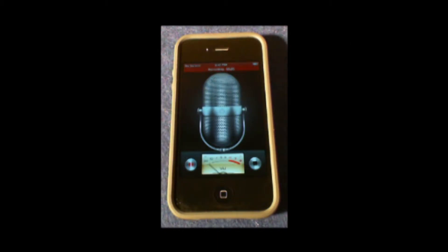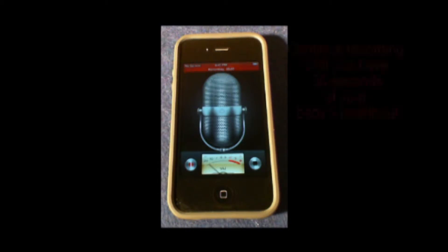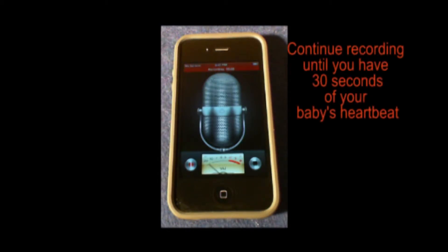Once you have that, your provider will start trying to find your baby's heartbeat. There may be some loud sounds until she finds it — these are okay, no need to start over. Once the heartbeat is found, have everyone in the room be quiet and record about 30 seconds of the heartbeat.